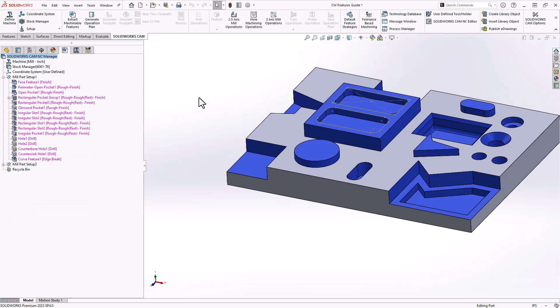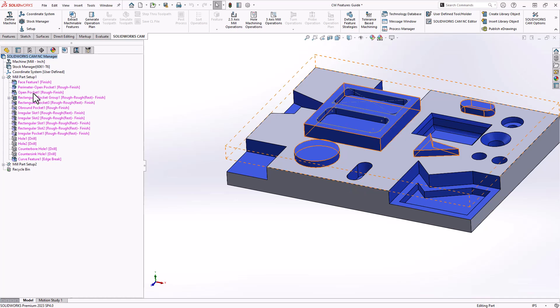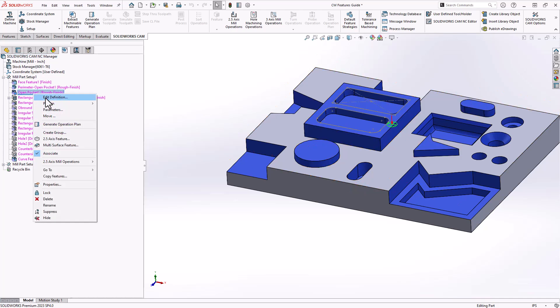The last feature that I'd like to cover is what's called an open pocket. Now this is a pocket in terms of its removing material, but it has no walls at all. It has open edges on all sides. That is different than a face feature because with an open pocket you can define rough mill and contour mill operations. Rough mill for the removal of the material and contour mill to machine any islands that are found on that open pocket. Let's take a look at that pre-existing open pocket definition that I have on screen.